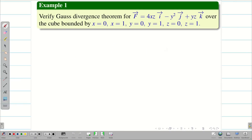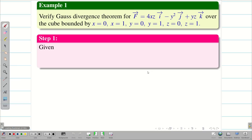Verify Gauss Divergence Theorem for a given vector f over a cube. The length of the cube is given as 1. As usual, we are going to solve the problem step by step.